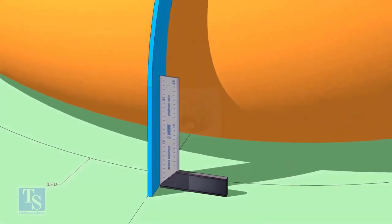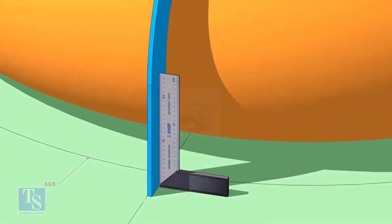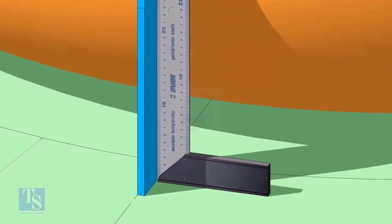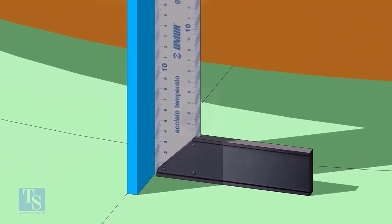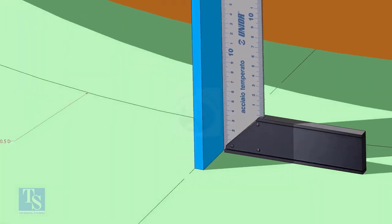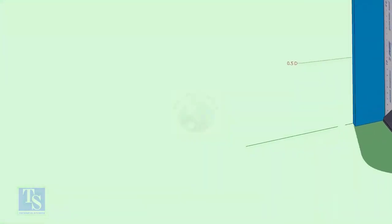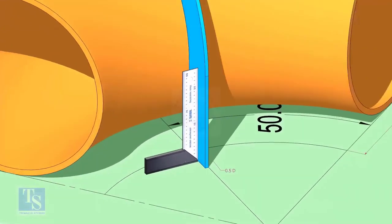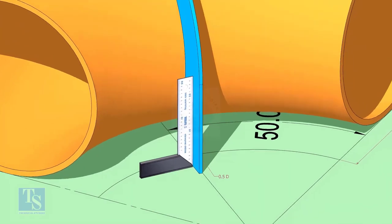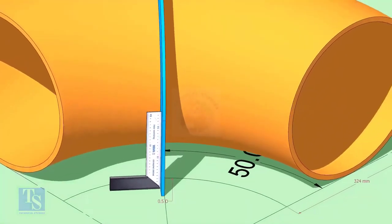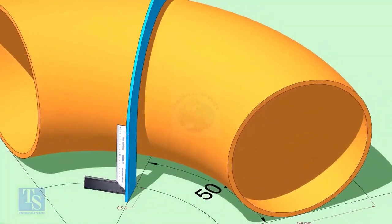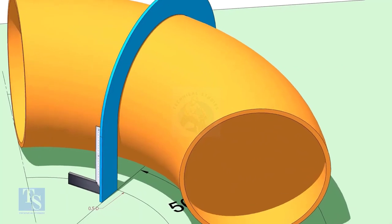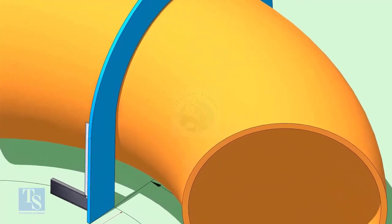Make the squareness. Draw a half circle line on the elbow where the plate touches the pipe.